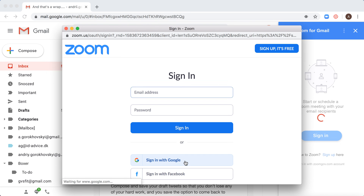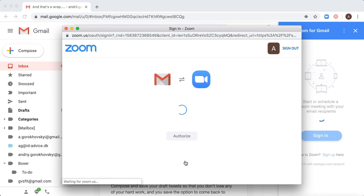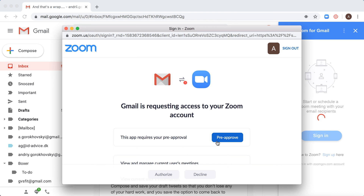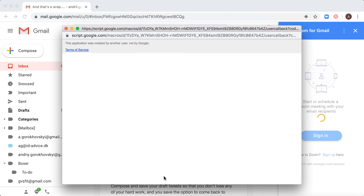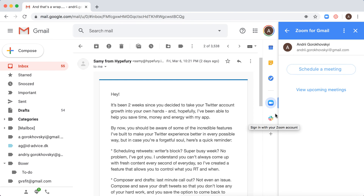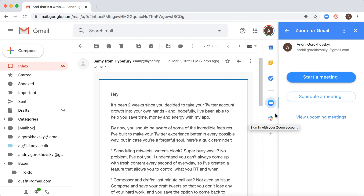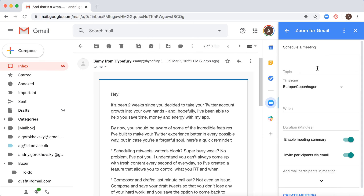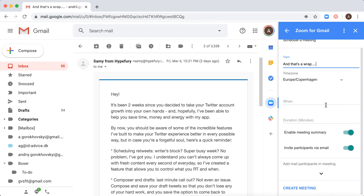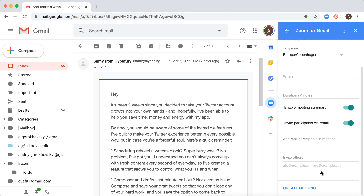I will just sign in with Google. So there you have it. For example, you can schedule a meeting, add a topic, and add email participants.